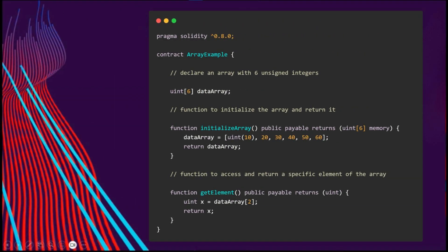Let me show you this example here. Here we are accessing the third element of the array that has been defined here and initialized here, and we will just return that value by this function.